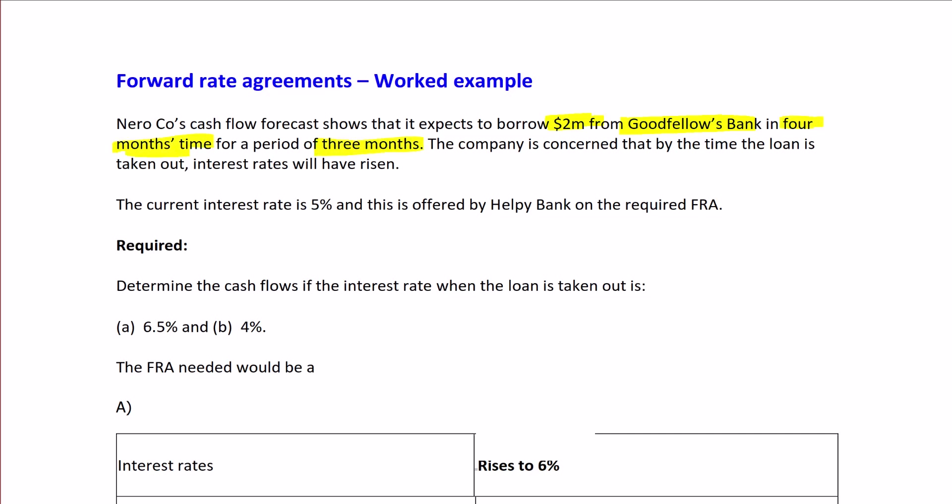The borrowing will start in 4 months and last for 3 months, therefore ending in 7 months. The company is concerned that by the time the loan is taken out, interest rates will have risen.